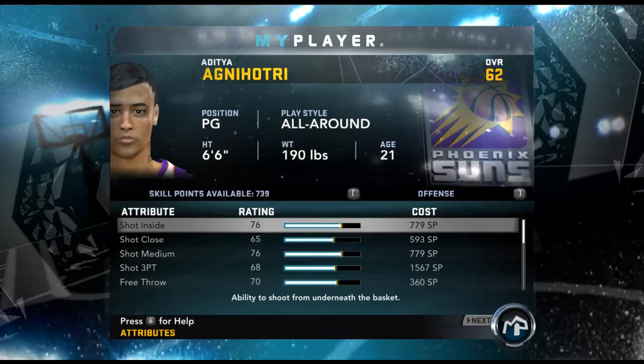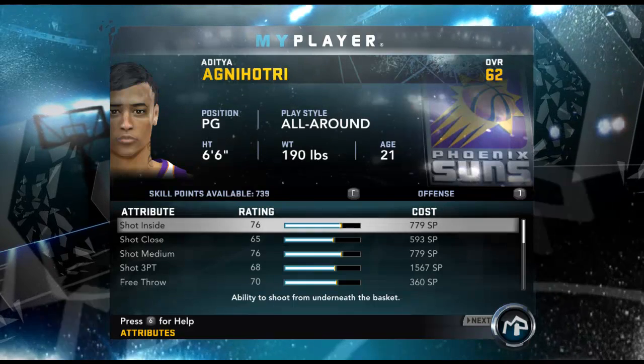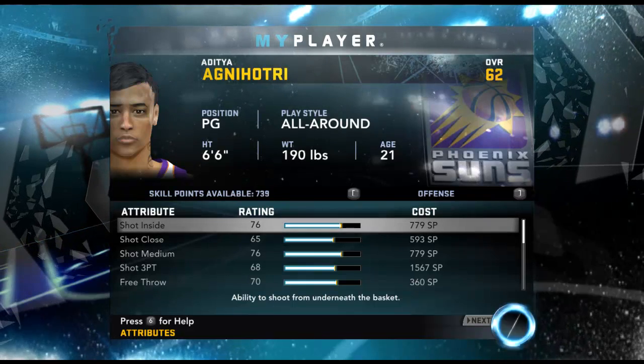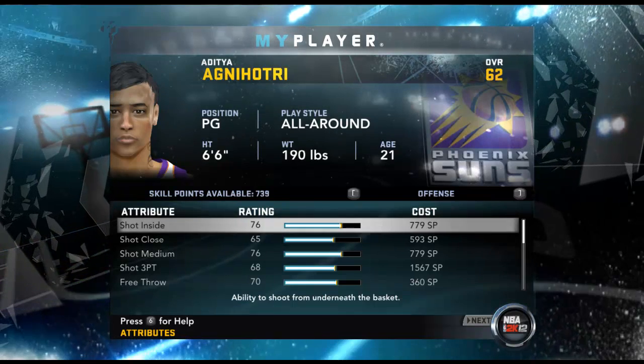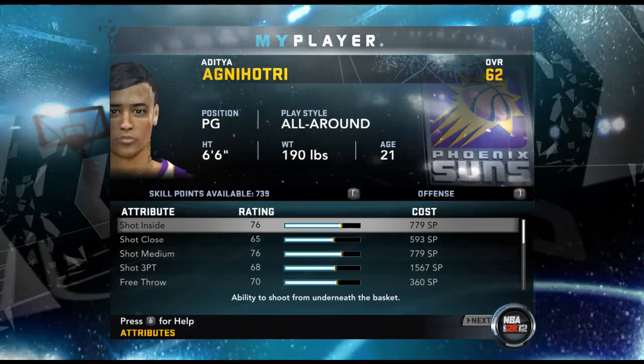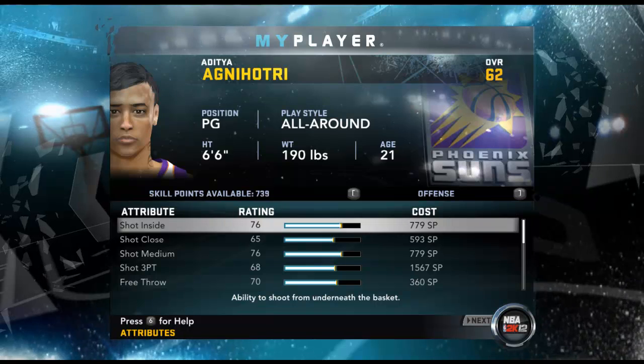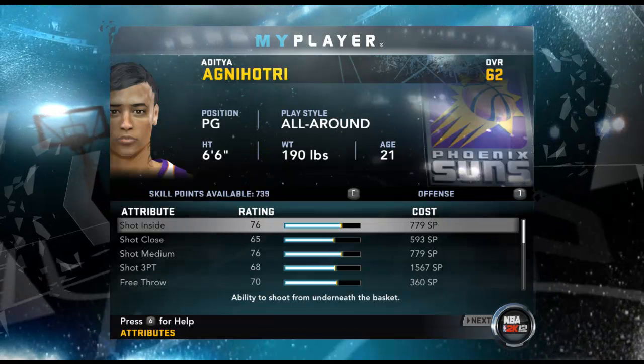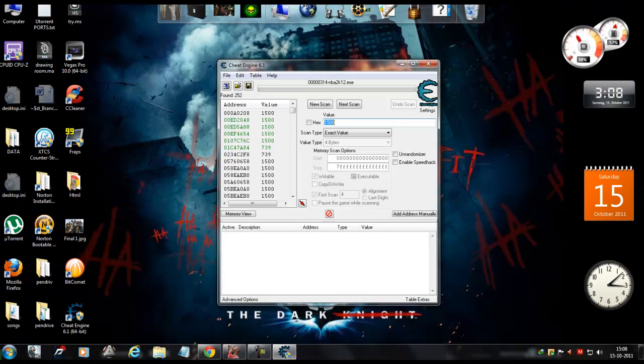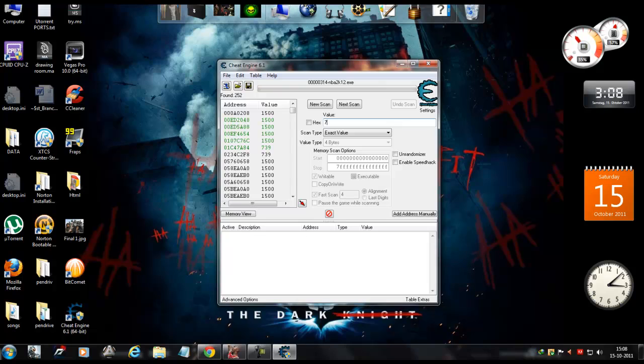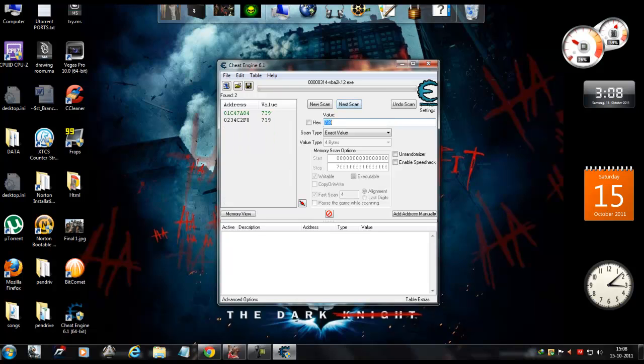And as you see, the skill point has decreased to 739. So remember the new number, 739, and just type it in over here. Hit Next Scan. So it has come up with 2 results. Select the top one and double click it.